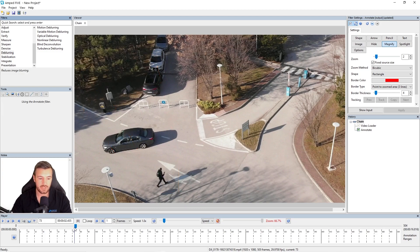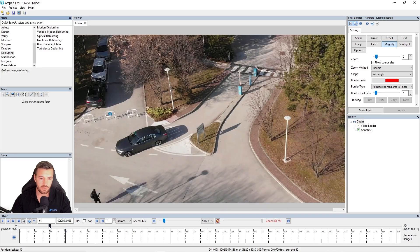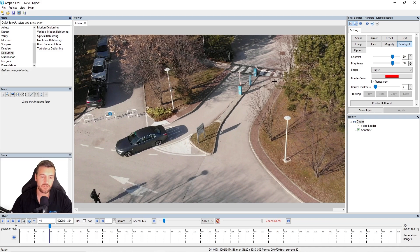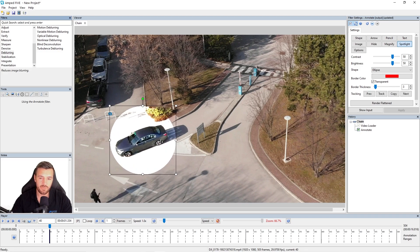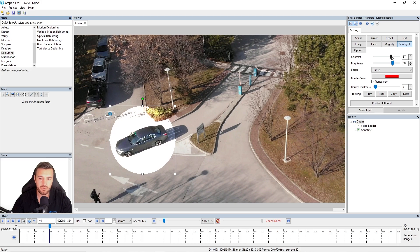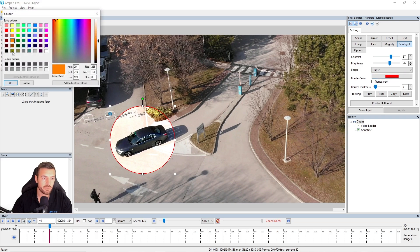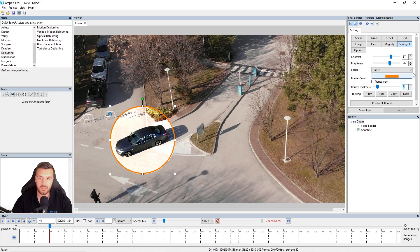Last but not least, we're going to look at the spotlight annotation. Most of the time you use this just to bring attention to something in your video or image — here I'm going to spotlight the vehicle. With the annotation selected, I click and drag to make the spotlight size. There are a couple of new settings: contrast and brightness, which alter the contrast and brightness within the spotlight itself so you can customize how it appears inside. Then we have the border settings — by default the border is off, but I'm going to turn it on to demonstrate, change the color, and increase the border thickness.